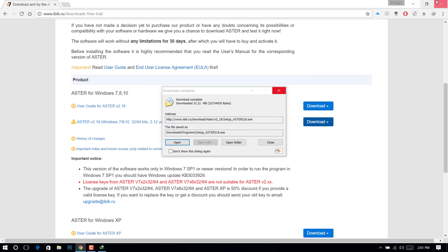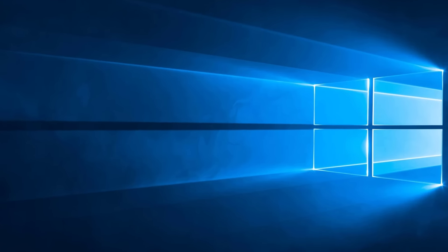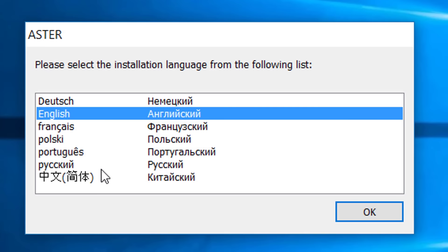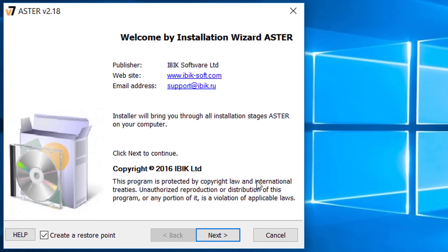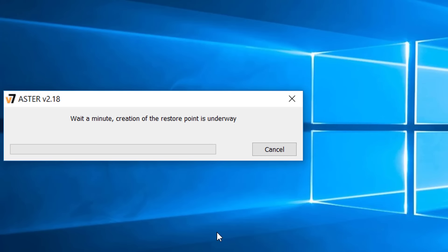The setup process of this software is very simple. Just run the setup, select language. Then in the installation first page please check the create restore point option. Better safe than sorry right?